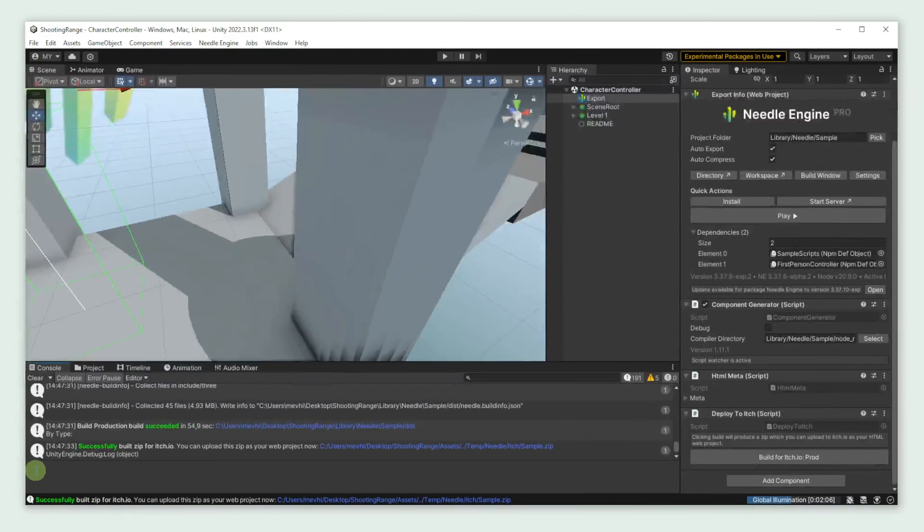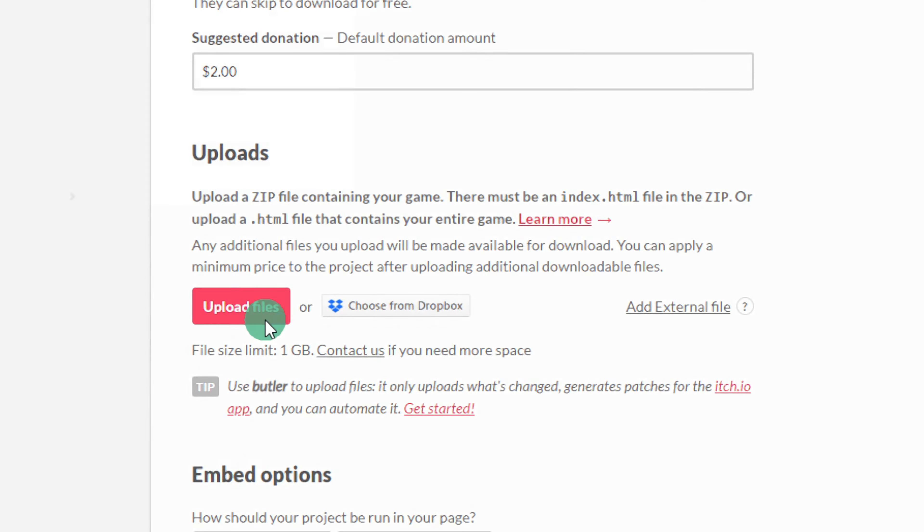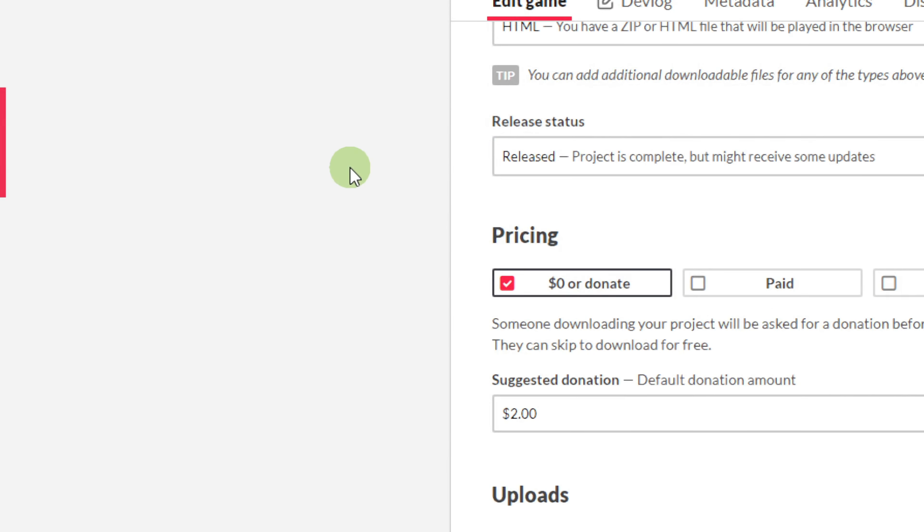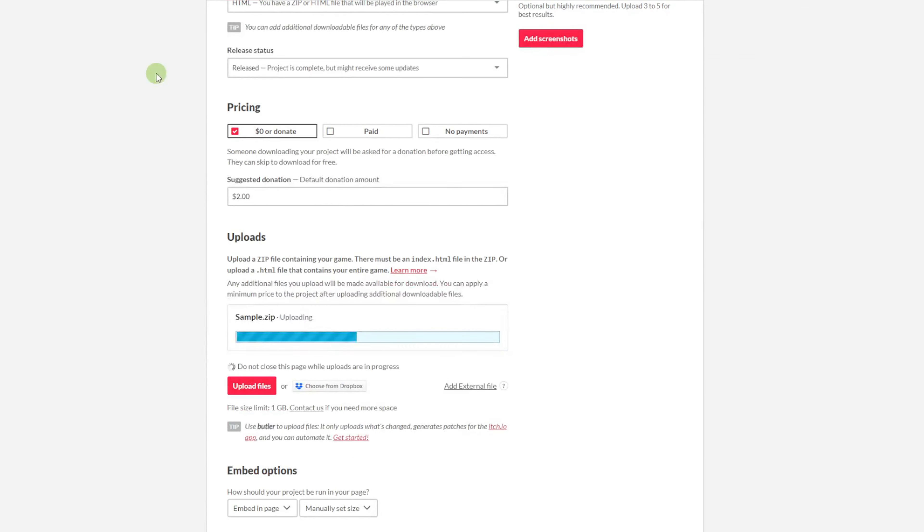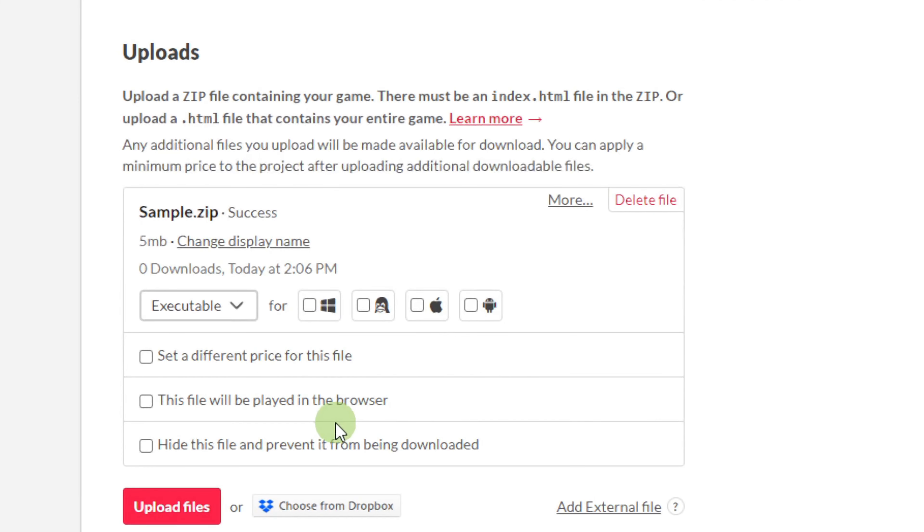Once the build is complete, we're going to upload the final zip to itch.io. Make sure to select this file will be played in the browser.